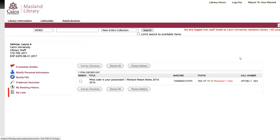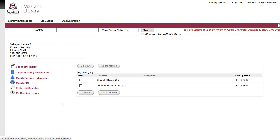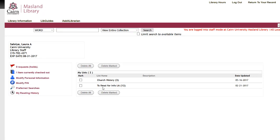So now I have three records in my church history. So when I go to my record, and I have my lists, I now have church history and to read for infolet.